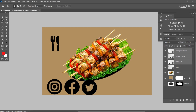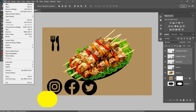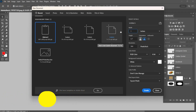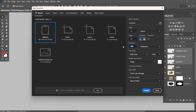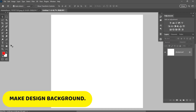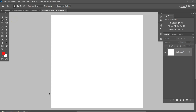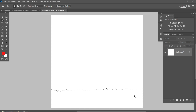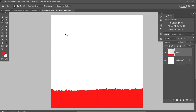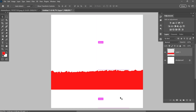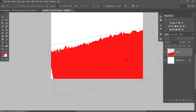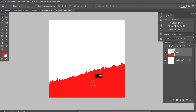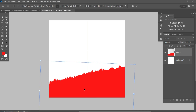I will be using this image and icons for the design.